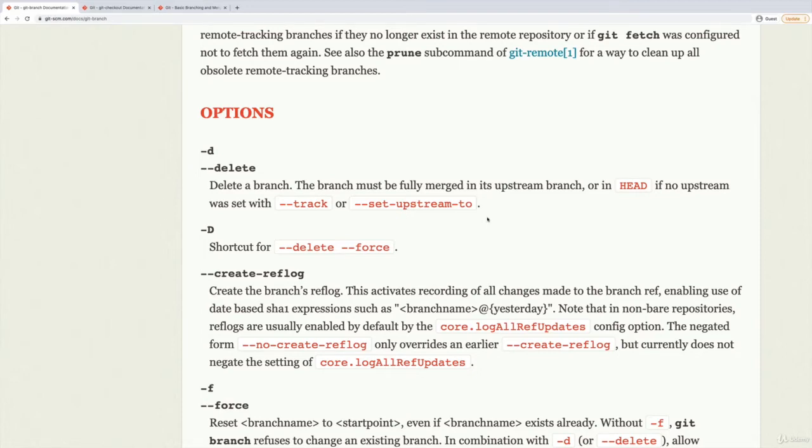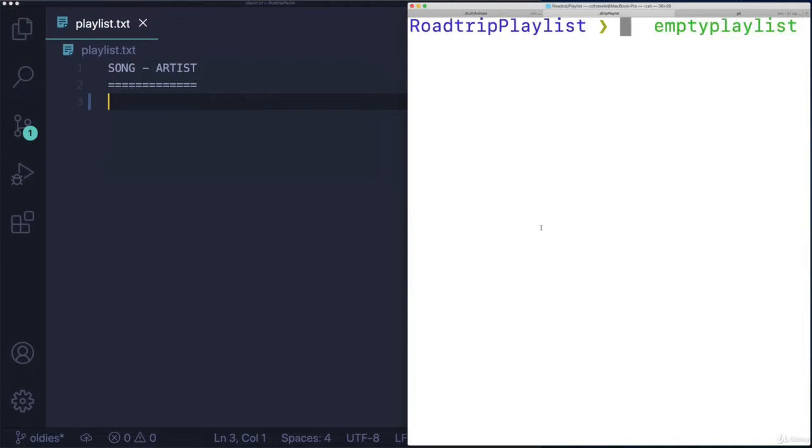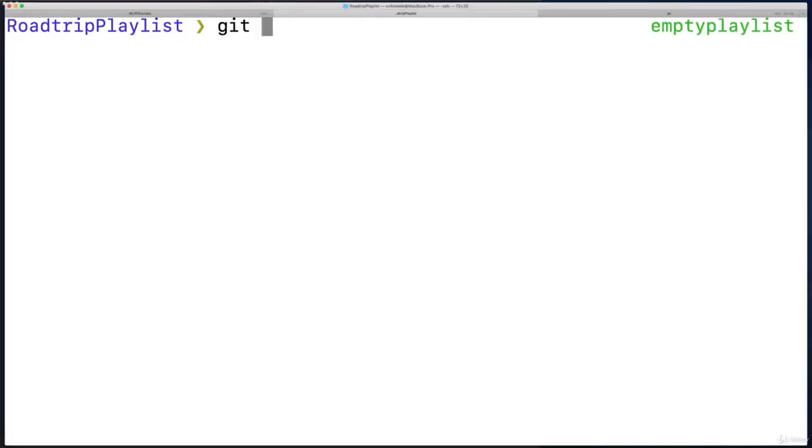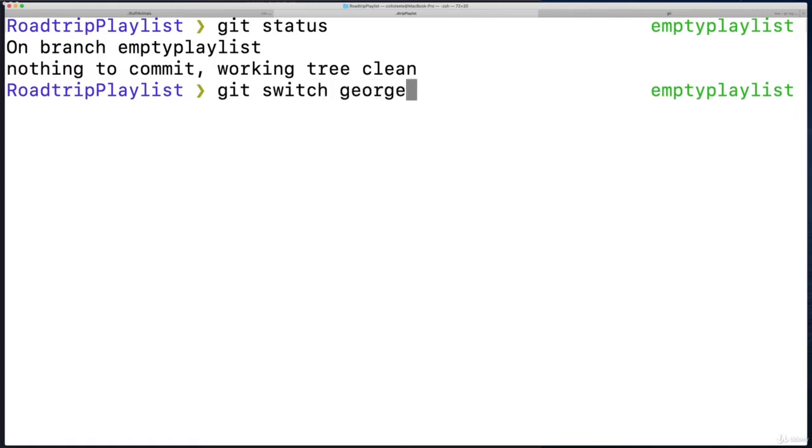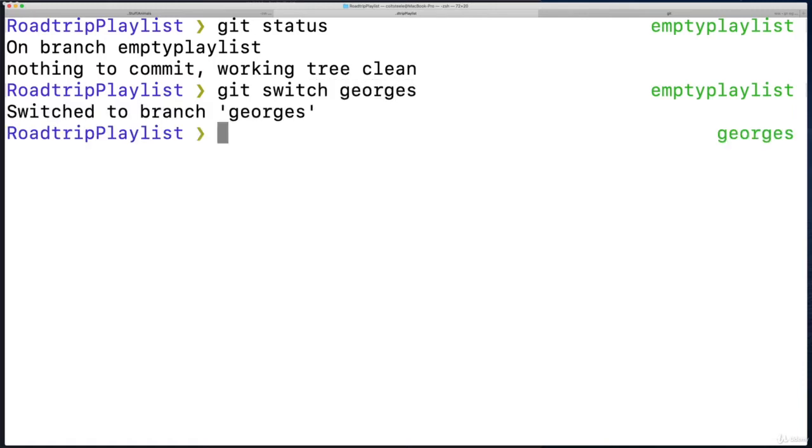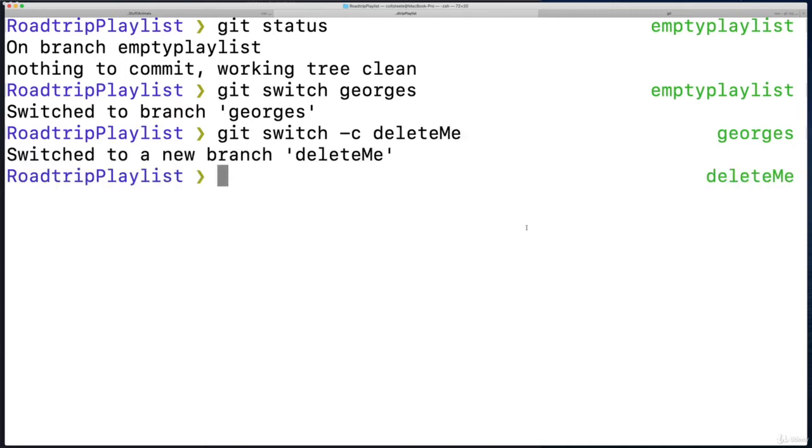But if I try and delete one of these branches—for example, let's make a new branch. So I'll go full screen here. Where are we? We are on empty playlist, an empty branch. Let's go to Georges branch. So git switch Georges. And then let's make a new branch. I'll use our single-line version: git switch -c to create a new branch. And I'm going to call it deleteMe because I want to delete it. Okay, so we're on this new branch, deleteMe.